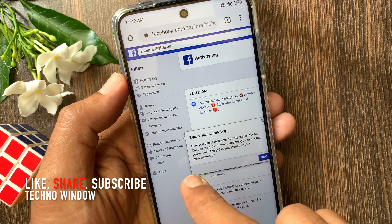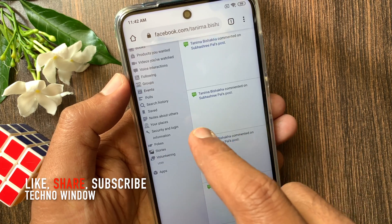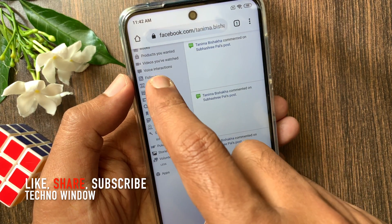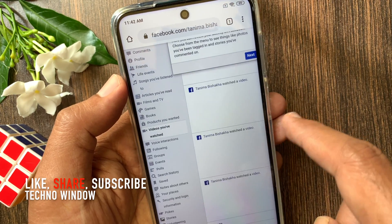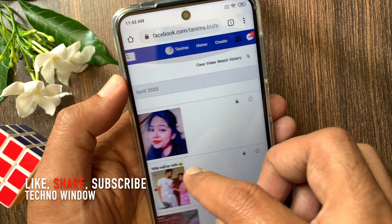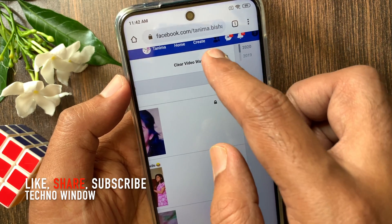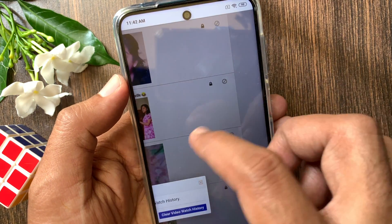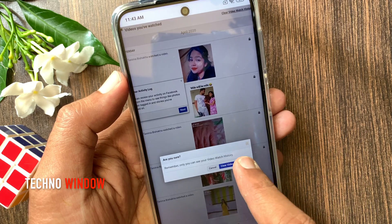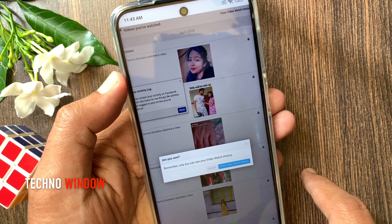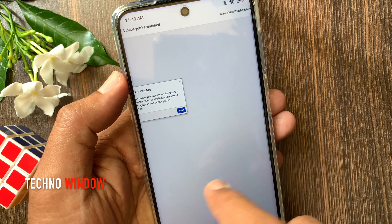From the left side, tap more. Tap videos you have watched. From the top right side, tap clear video watch history. For confirmation, tap clear video watch history one more time. That's it — videos you have watched are cleared.